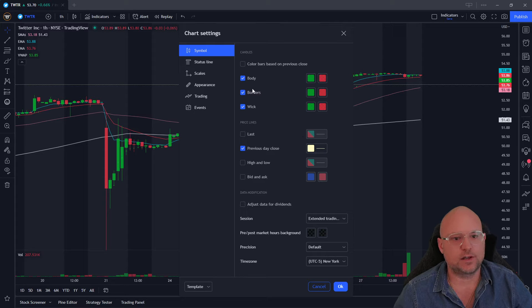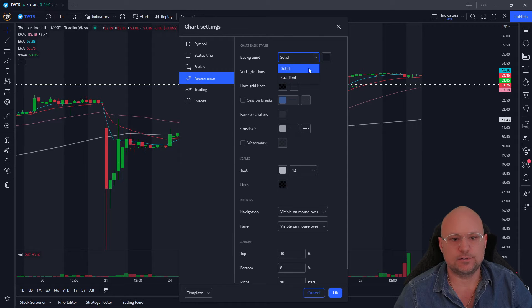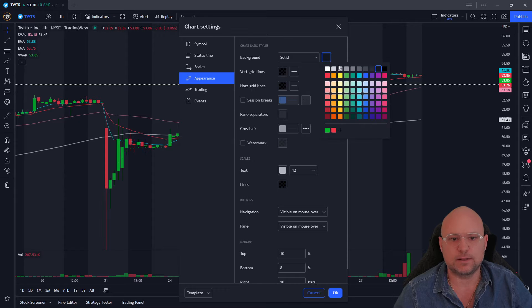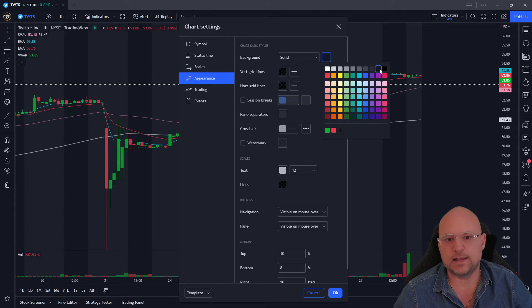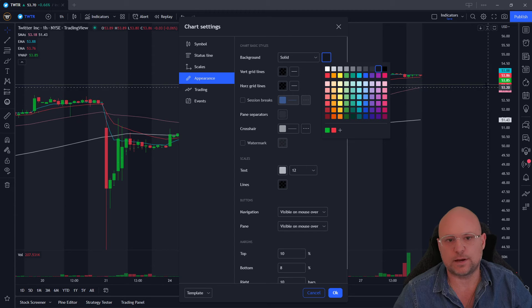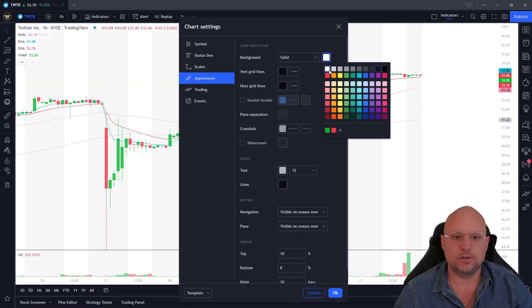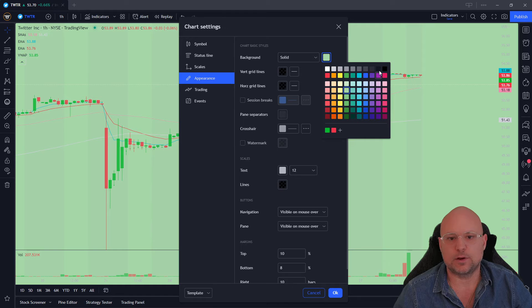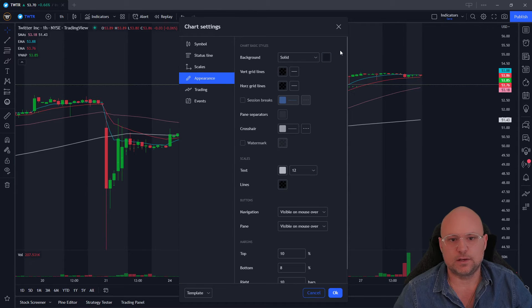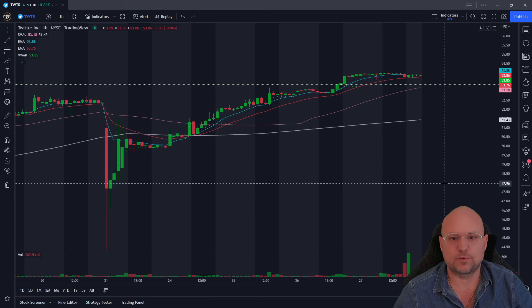The first thing I'll show you is going down to appearance and background. So you can change the background of the regular market hours. You'll see right when I click on this color here, I have it second over from the right, not too black. This is the regular market hours, but you can change it to whatever color you like, whatever your preference is. And once you're done, you would just click on OK.